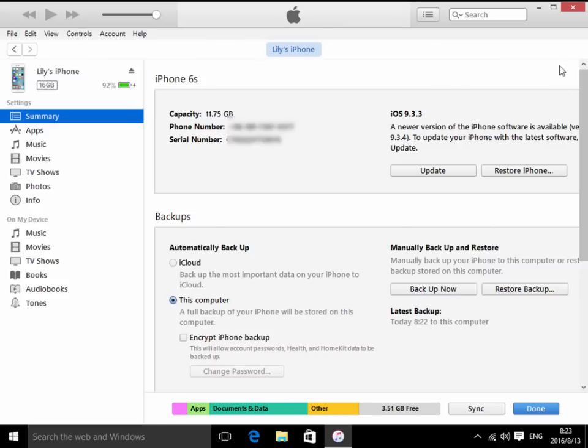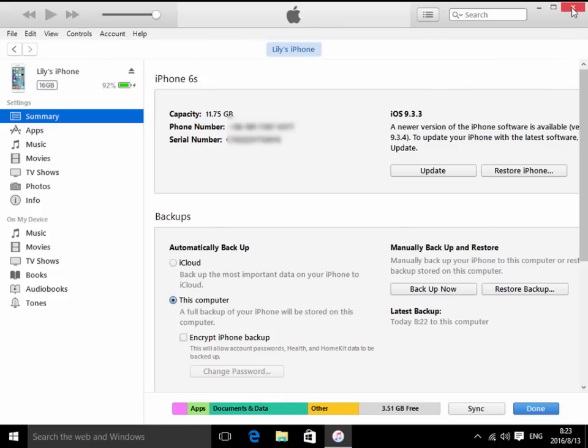please close iTunes and remove your iPhone from computer. Now please open iTools software.